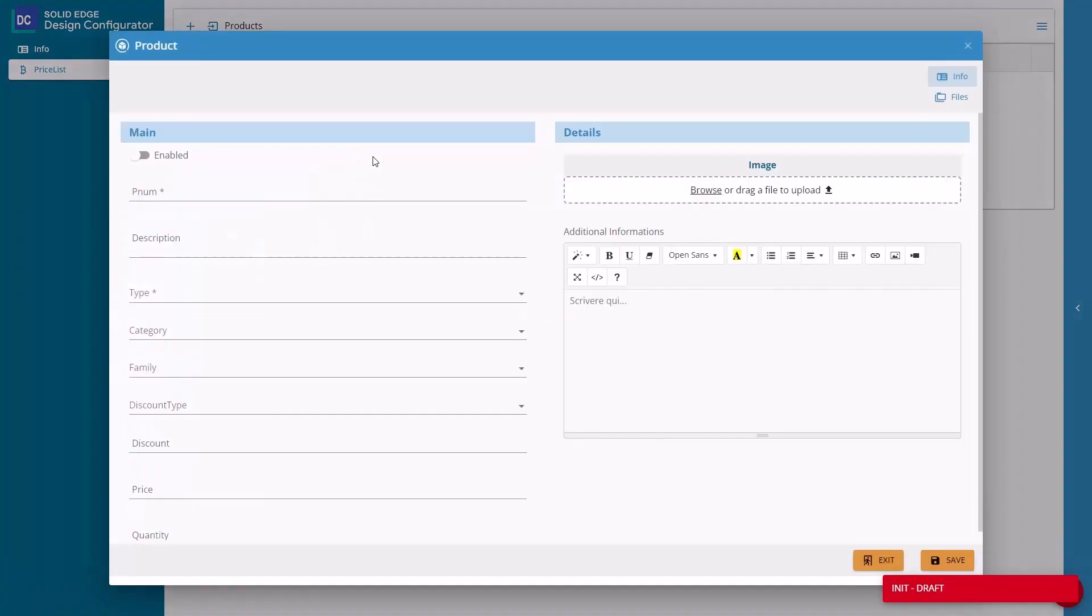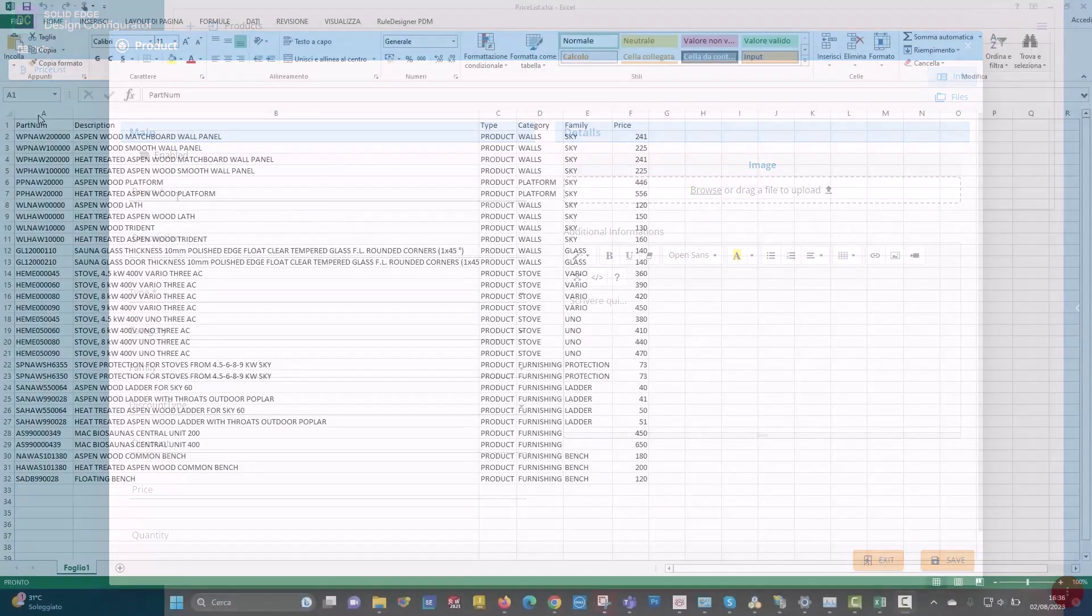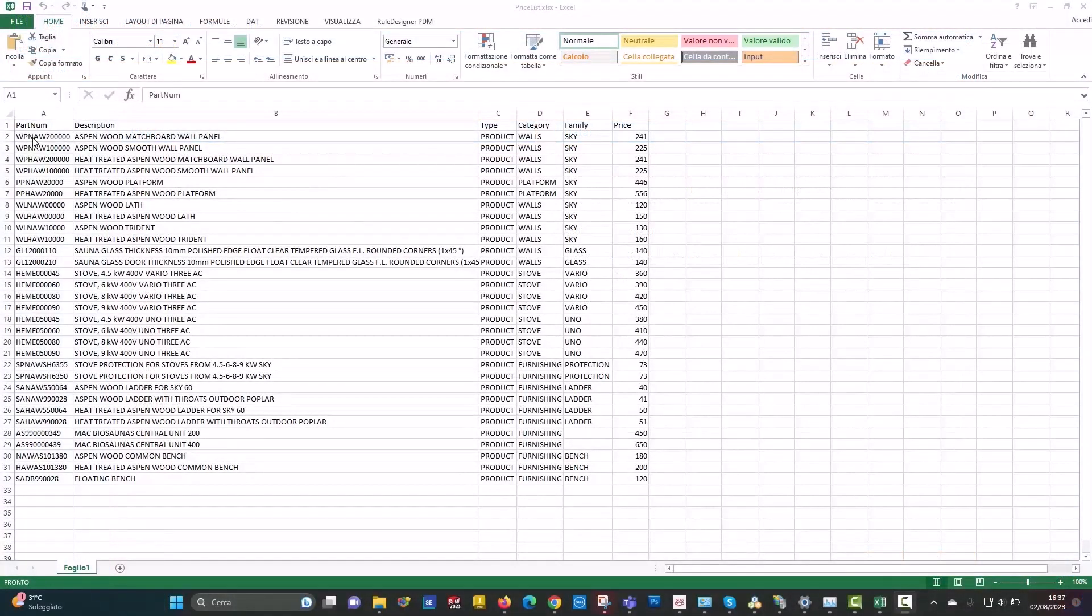Catalog items can easily be created with important details including price, description, part number, category, family, discount, quantity, and images.